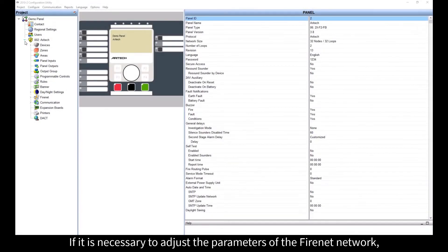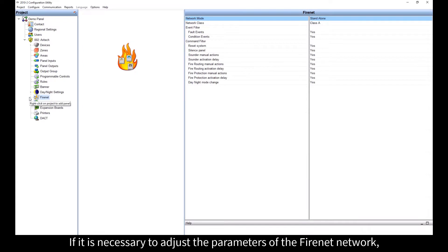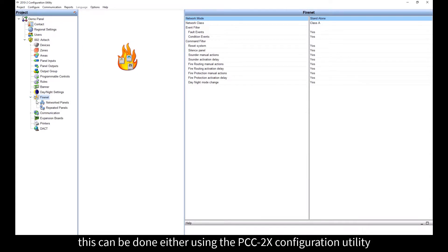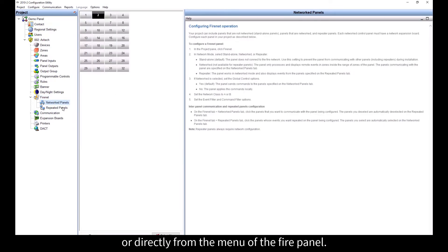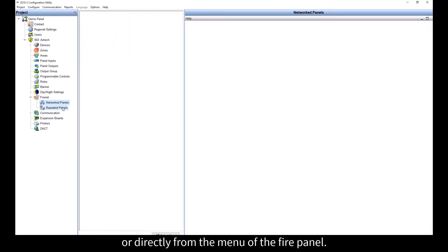If it is necessary to adjust the parameters of the fire net network, this can be done either using the PCC2X configuration utility or directly from the menu of the fire panel.